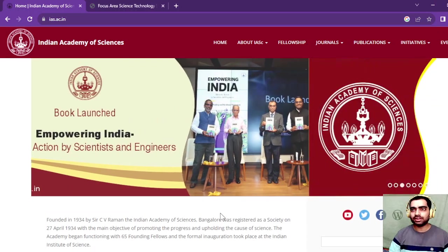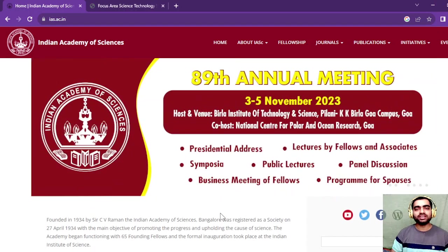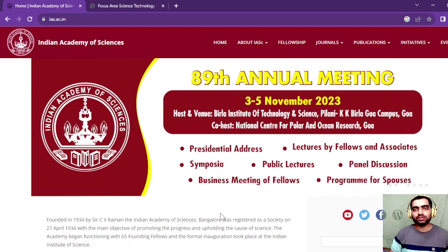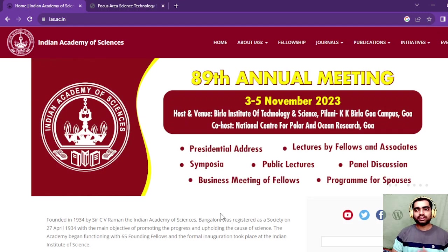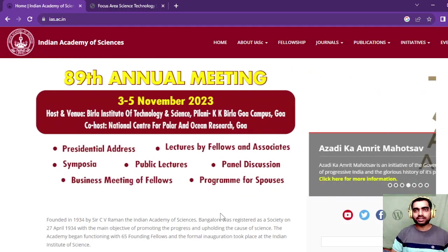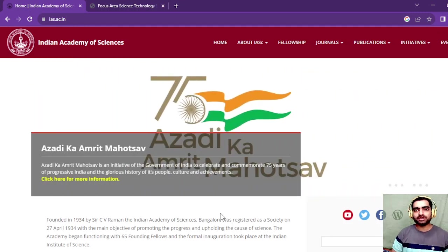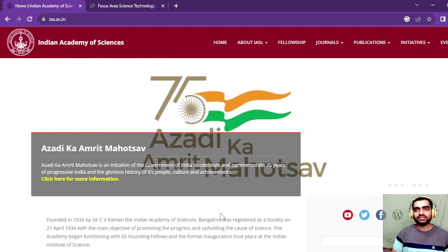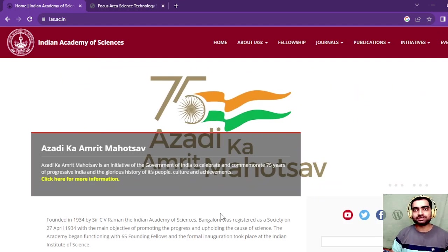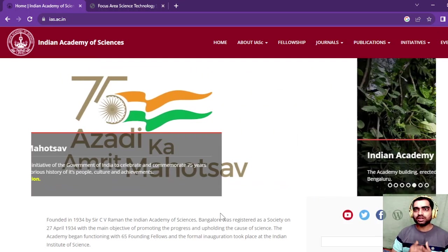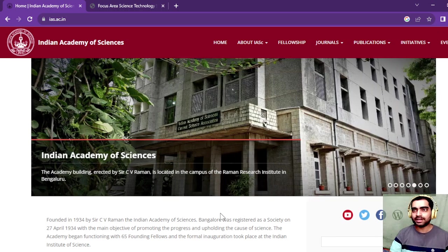Hey guys, welcome to this channel. If you are in BSc second year or MSc first year and you want to join a summer research internship program, then this video is going to be very important for you as I'm going to discuss the Indian Academy of Sciences internship program.